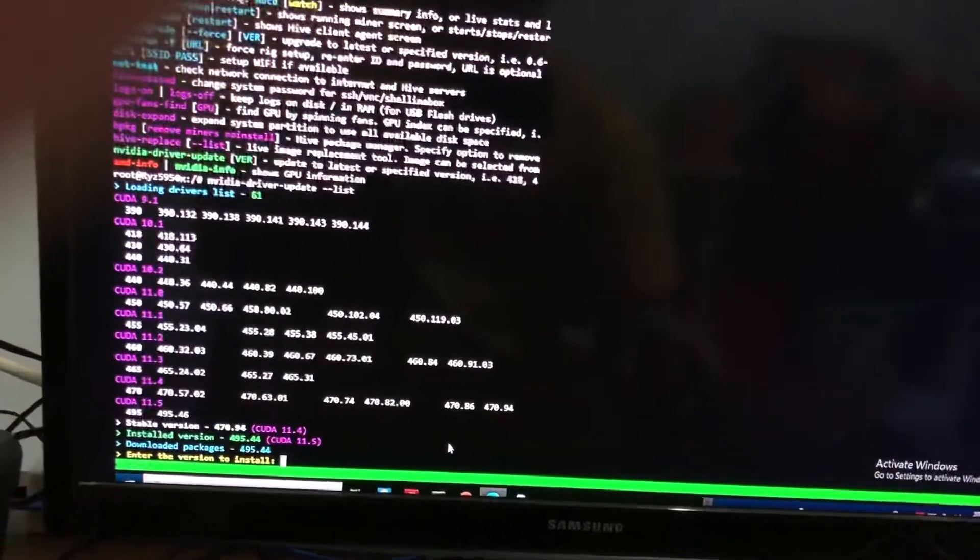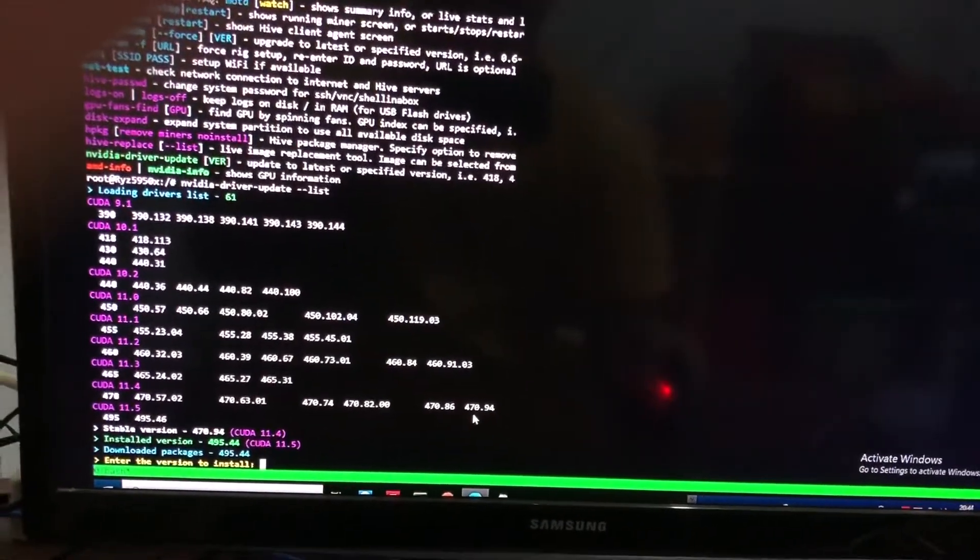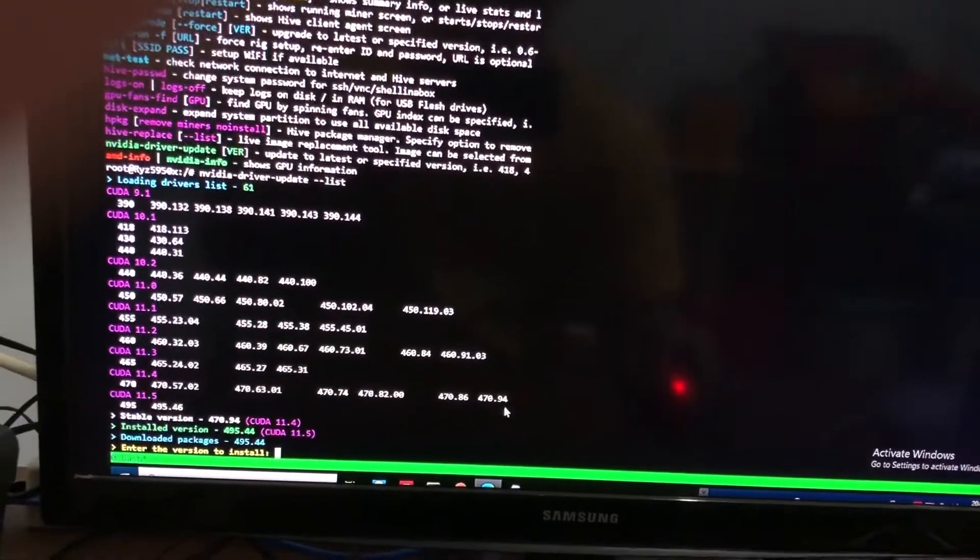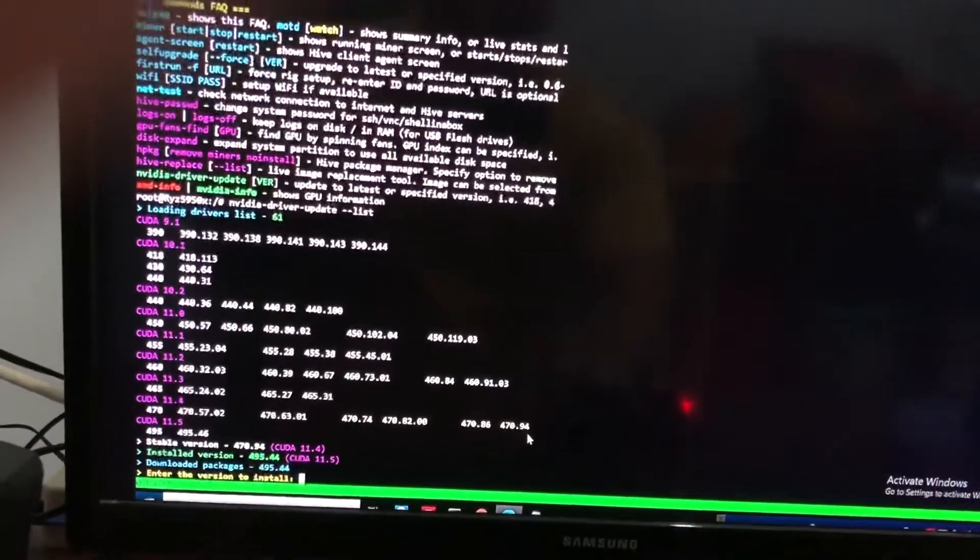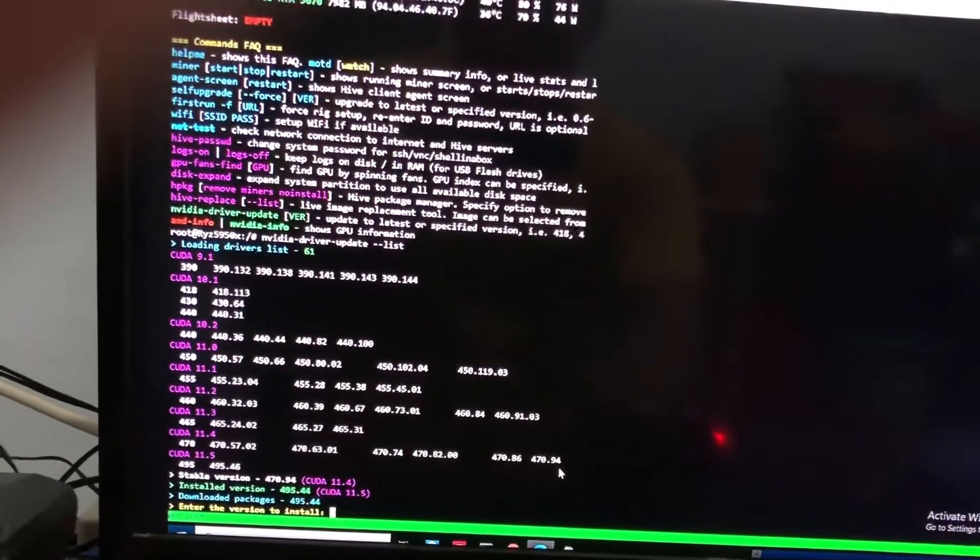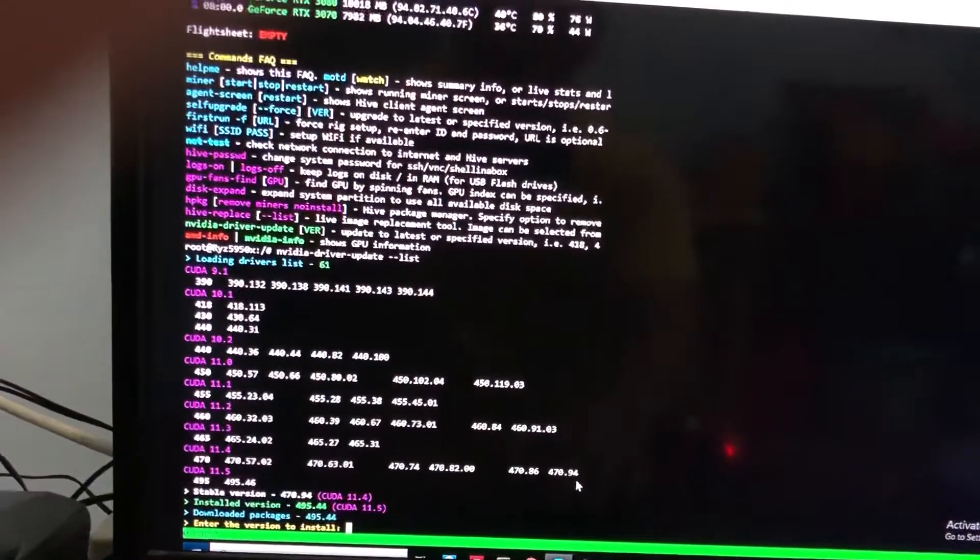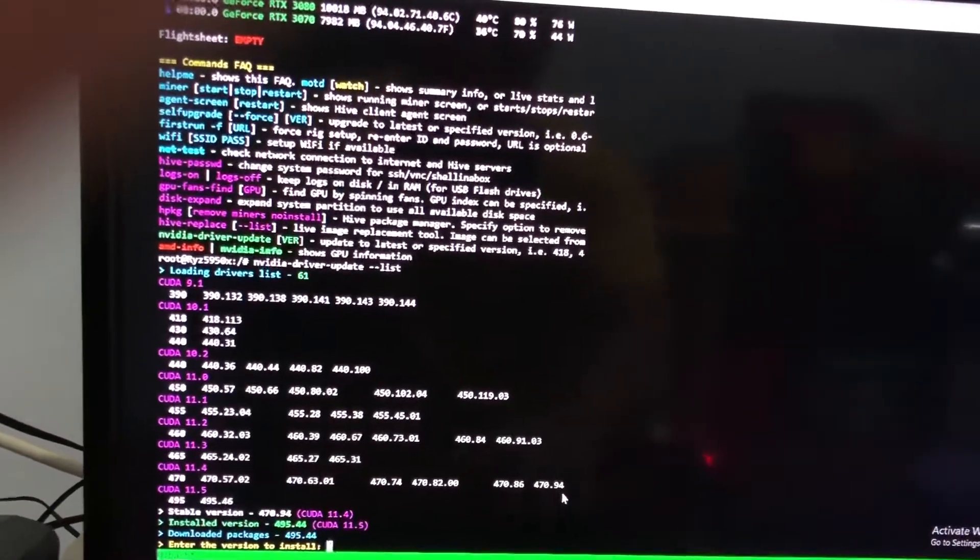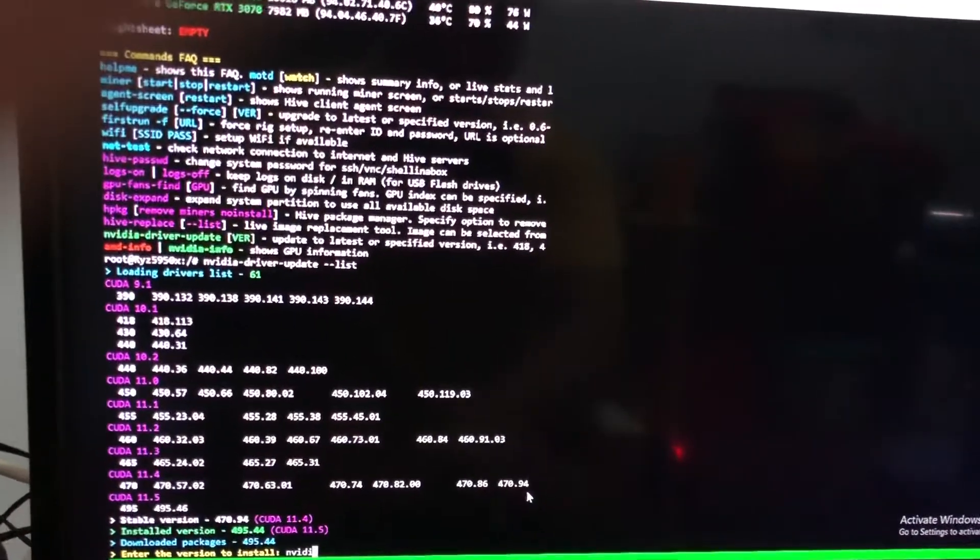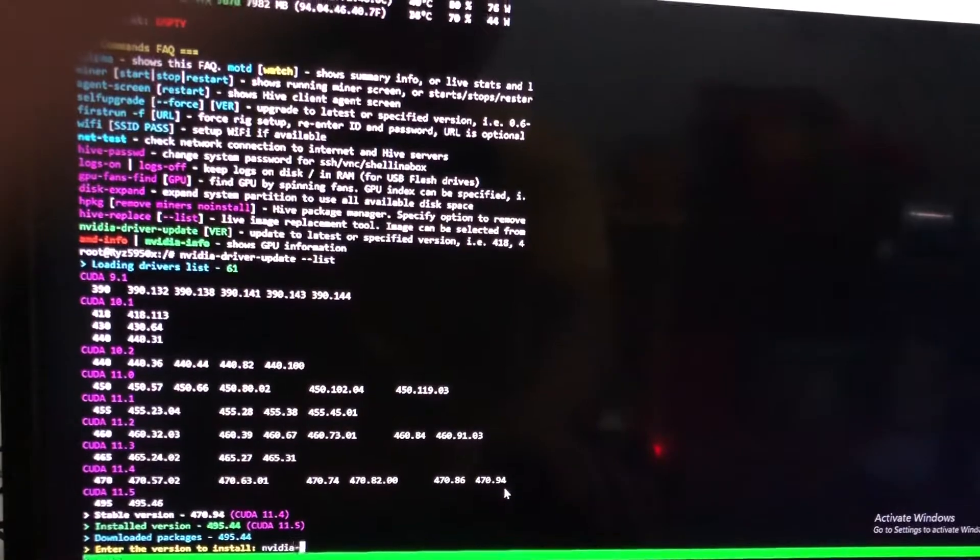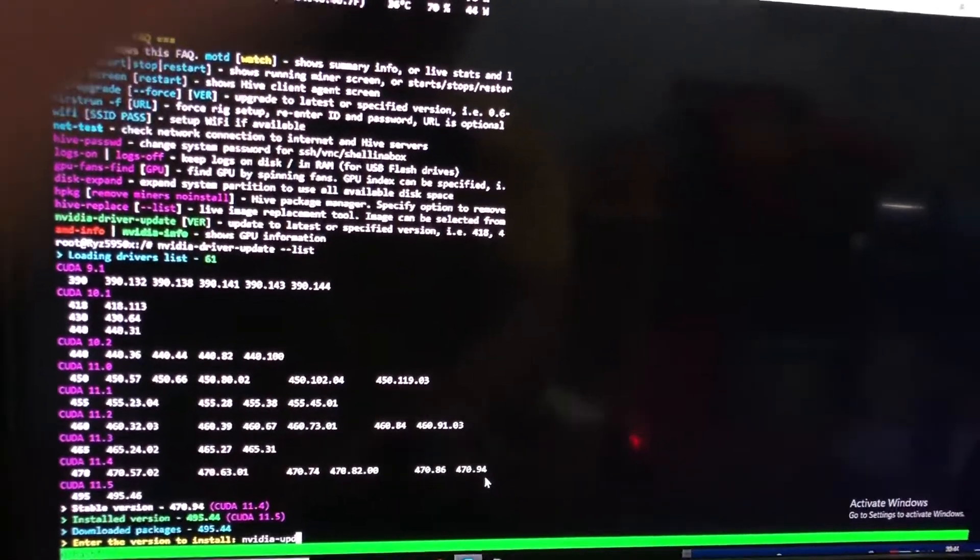In this case, I want to downgrade my NVIDIA driver to 470.84. After that, we can just type the number of the driver we want to update to.